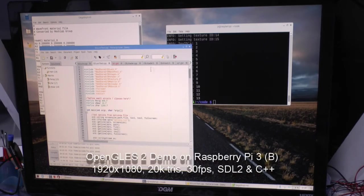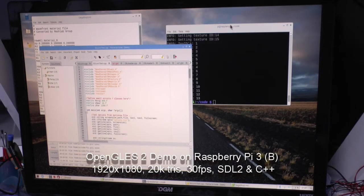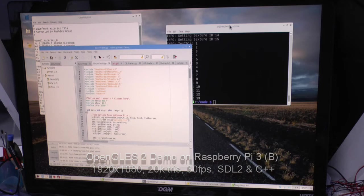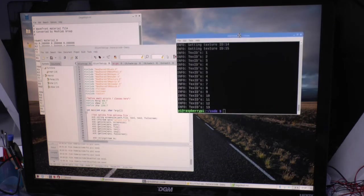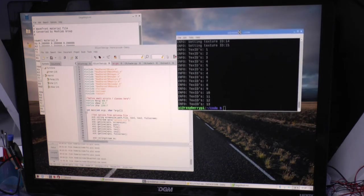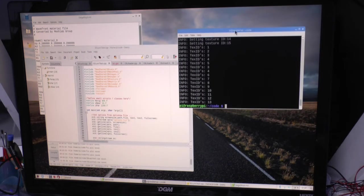Hi, I just want to demonstrate an OpenGL ES2 project I've been working on recently on the Raspberry Pi.